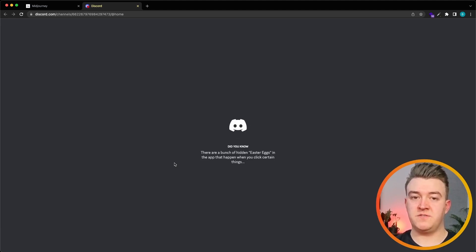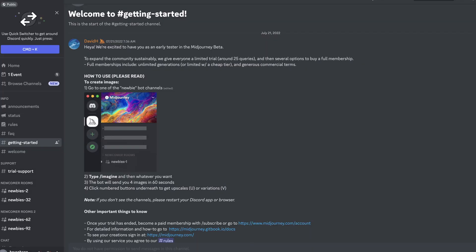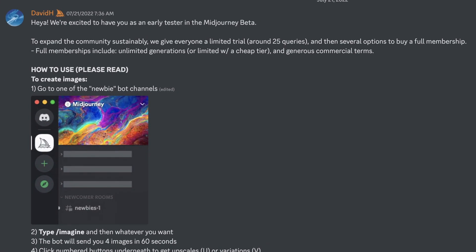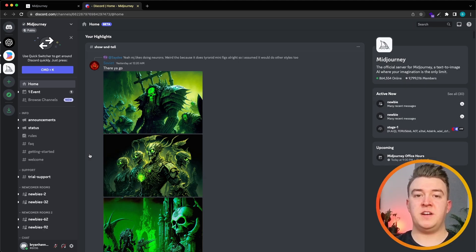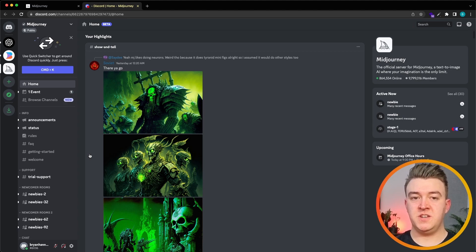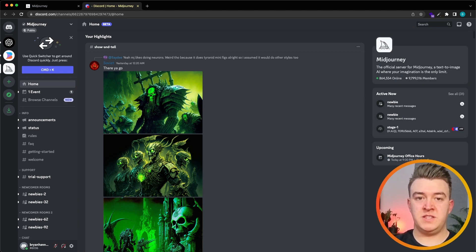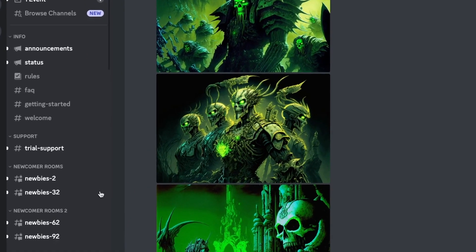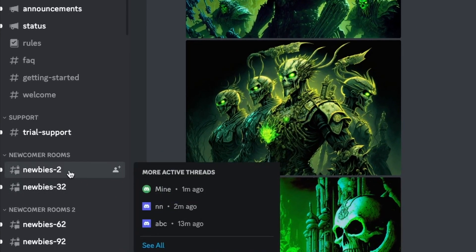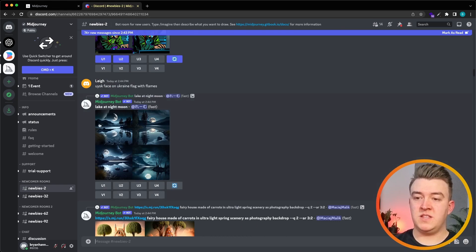When you start using Midjourney you get 25 free credits and with one credit you can generate one image, so you can basically generate 25 images and after that you will have to pay.